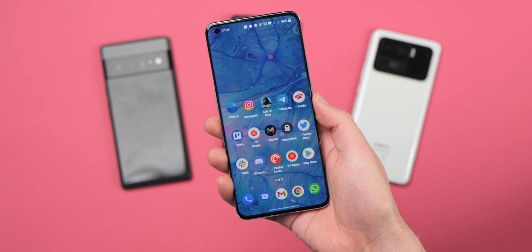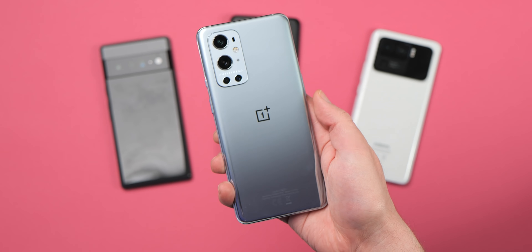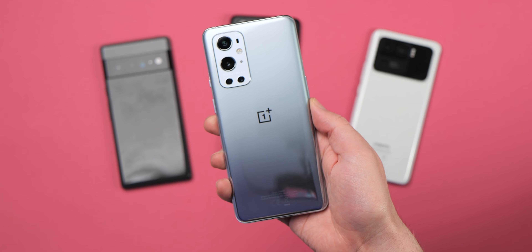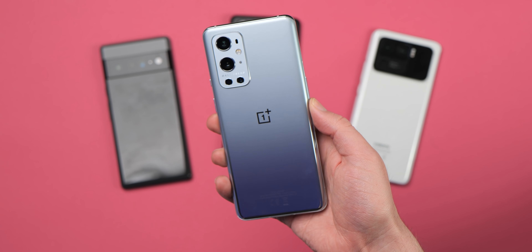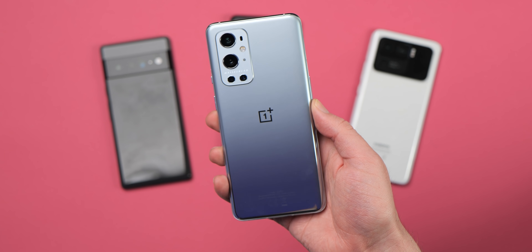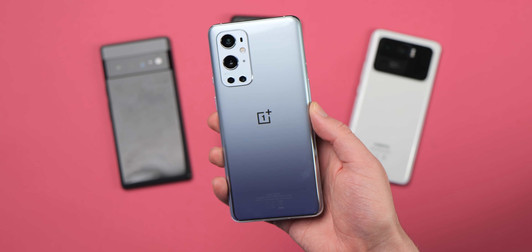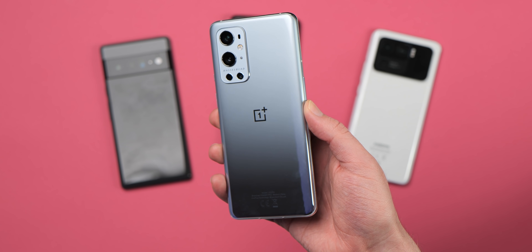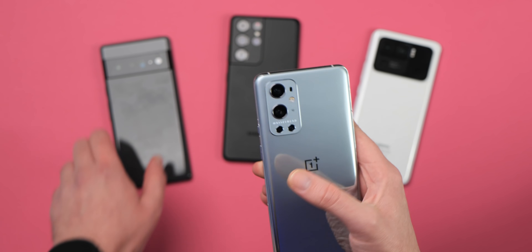So there are 10 settings that we think you should disable right away when you get your brand new Android phone if you want that extra level of privacy. We want to know what setting or settings you disable as soon as you power on your Android phone for the first time or even later down the line. Is this something you literally cannot do without or must block straight away? Let us know down in the comments below.